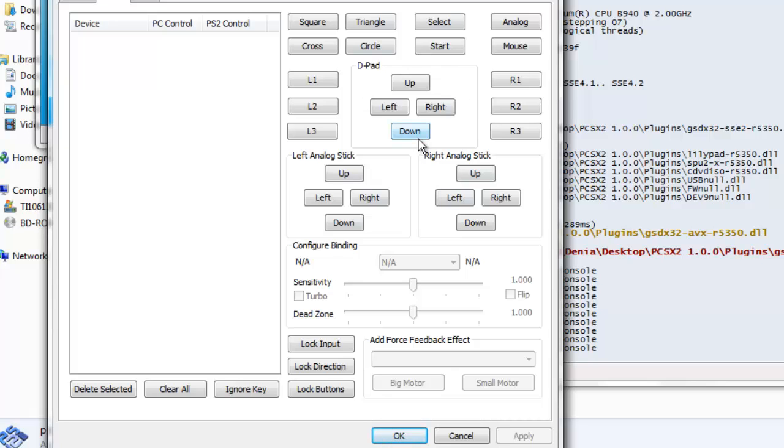And you're going to go over to the tab that says pad one and do whatever you want. So for this, you're going to probably need xpadder, which I already made a video on and I'll probably put an annotation or something. Or you can just use this.